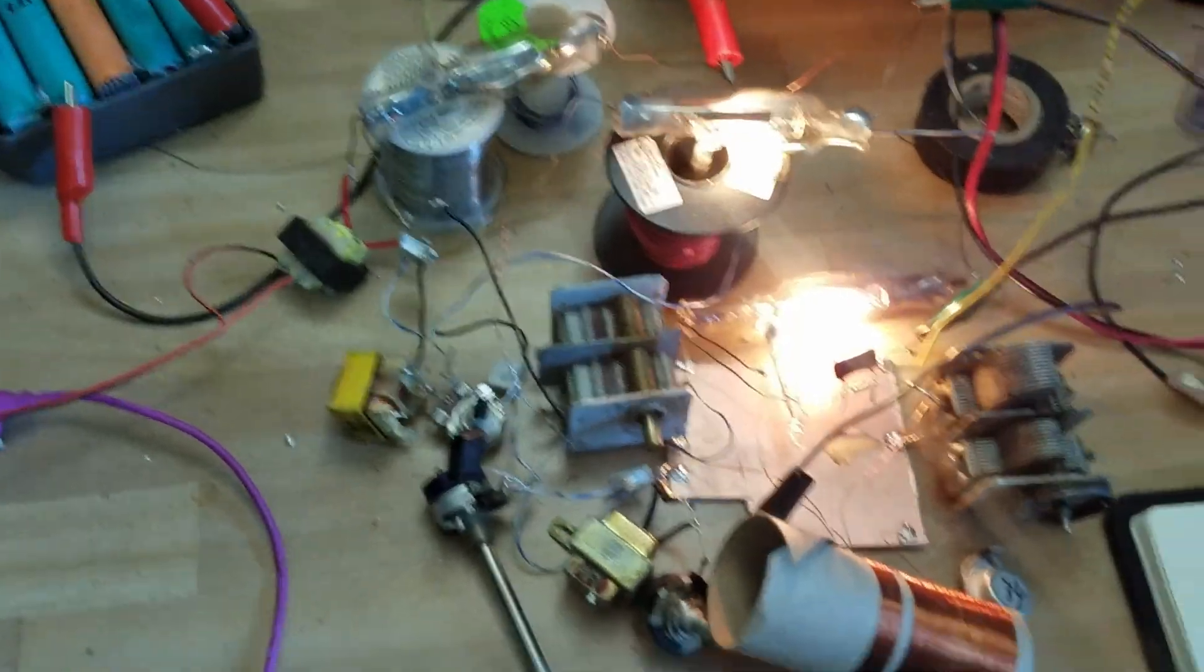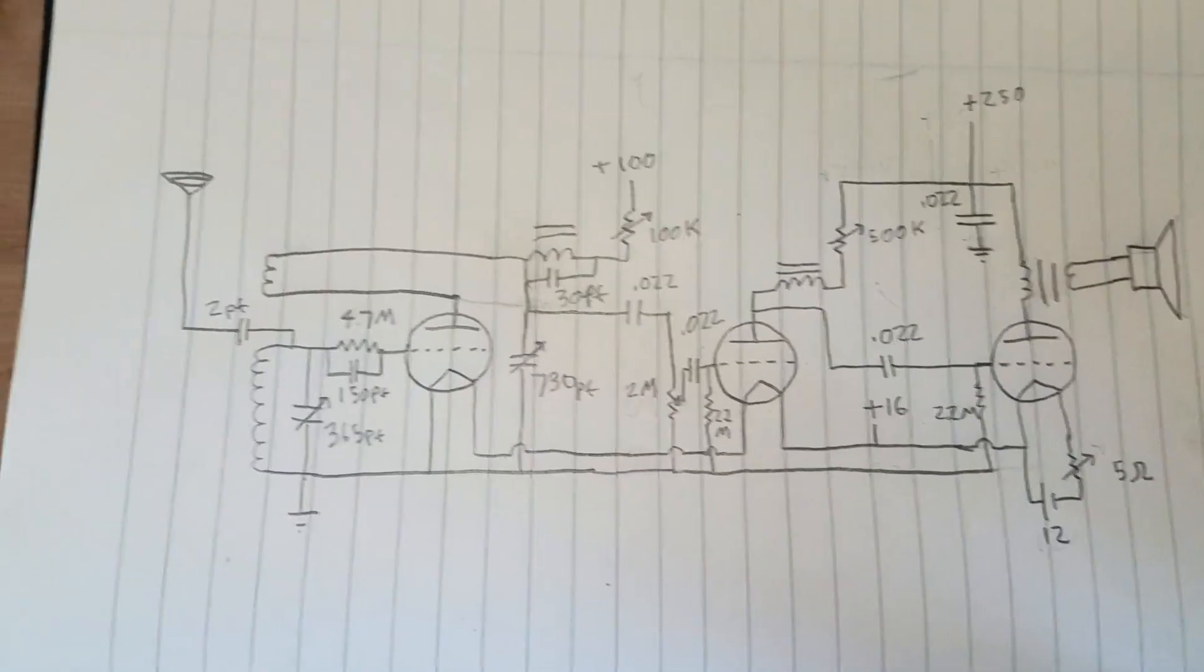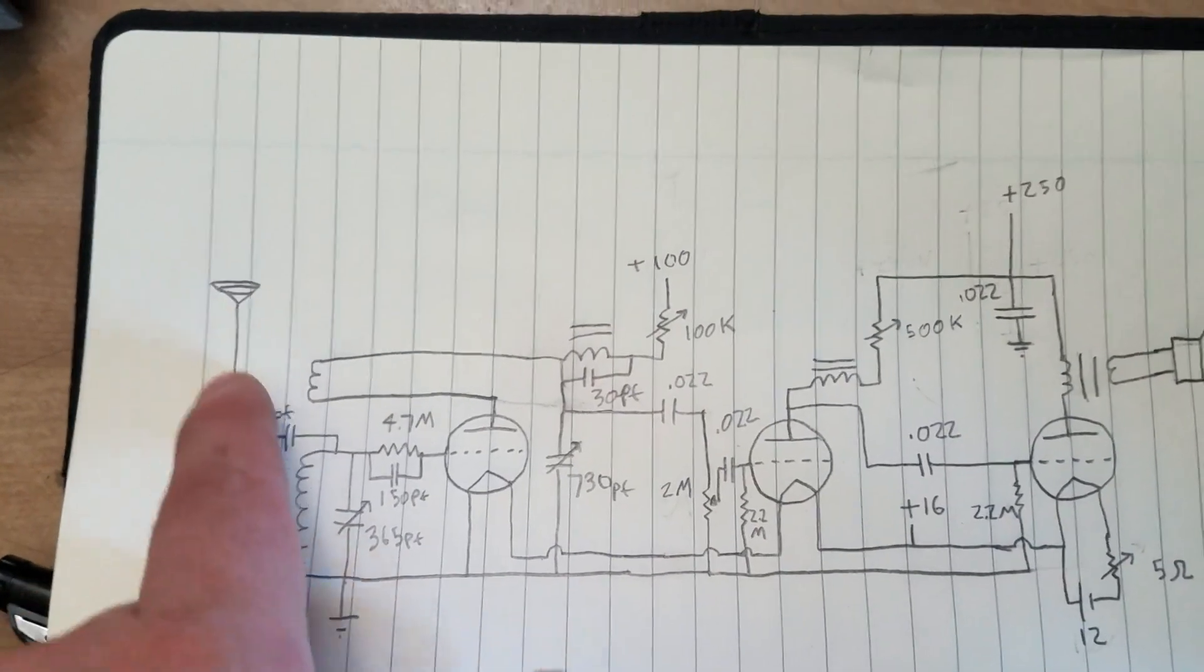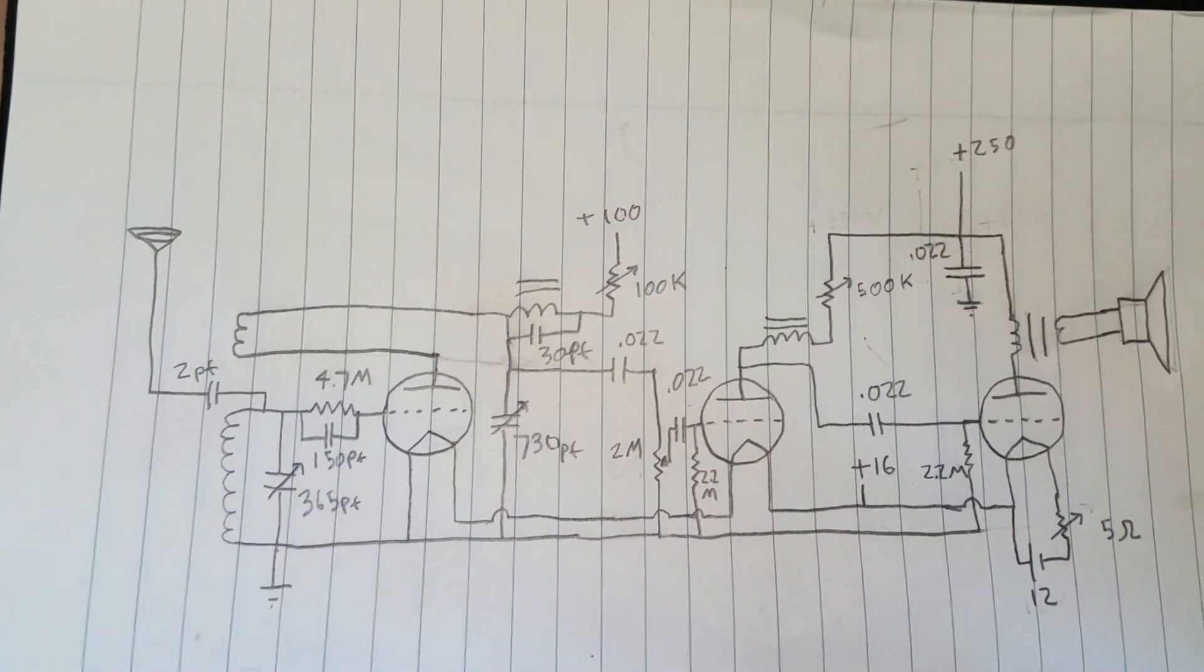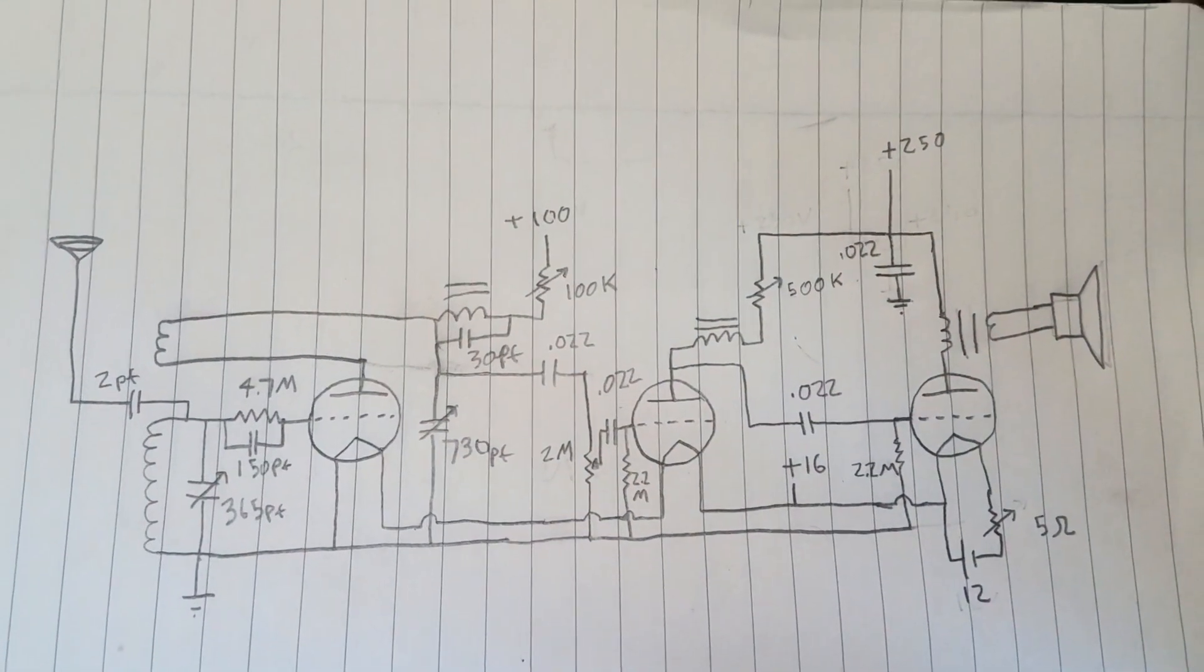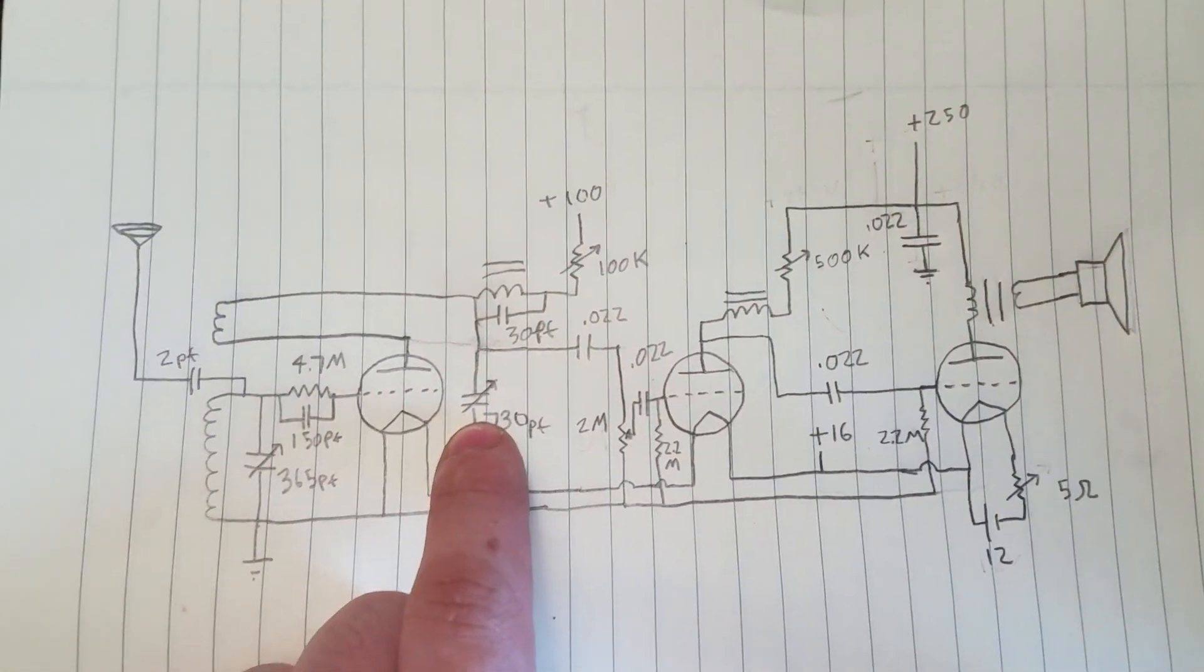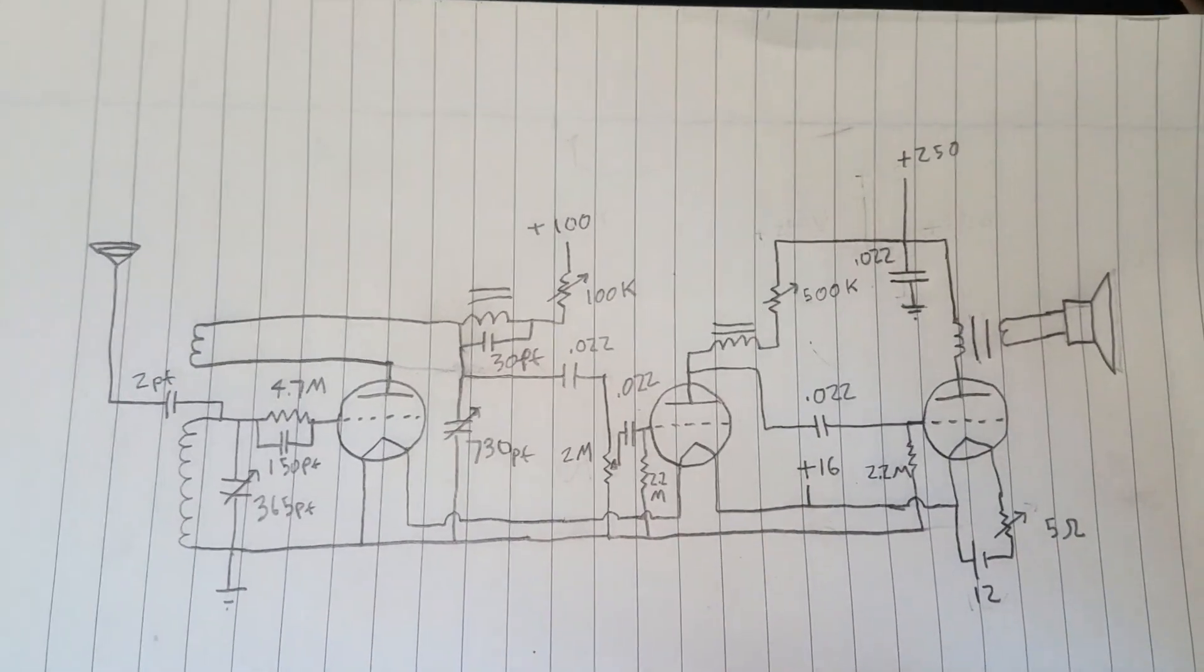So let's take a look at the schematic. It is just a typical regenerative receiver. In the front end: tank coil, tuning capacitor, antenna and a couple coupling. And then there's a 4.7 meg grid leak resistor and then a 150 picofarad coupling capacitor. And then here's the feedback coil that makes this magical. I actually just have this maxed out and I'm using the filament voltage to control the regeneration.